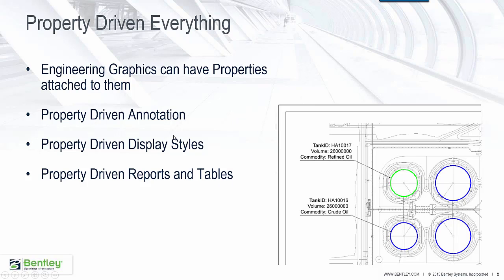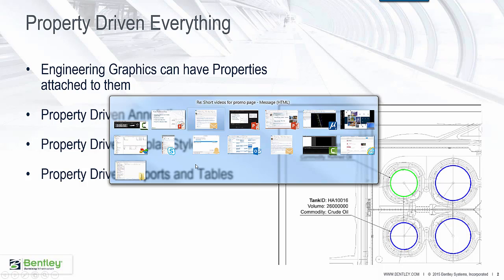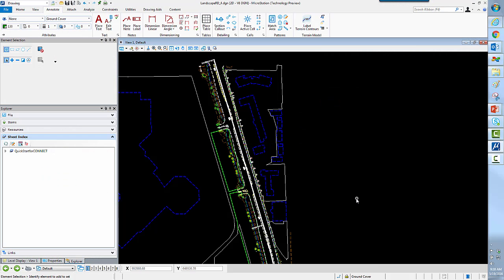You can do property-driven annotation, property-driven display styles, and property-driven reports and tables. So let's see how this all works out in MicroStation for us.